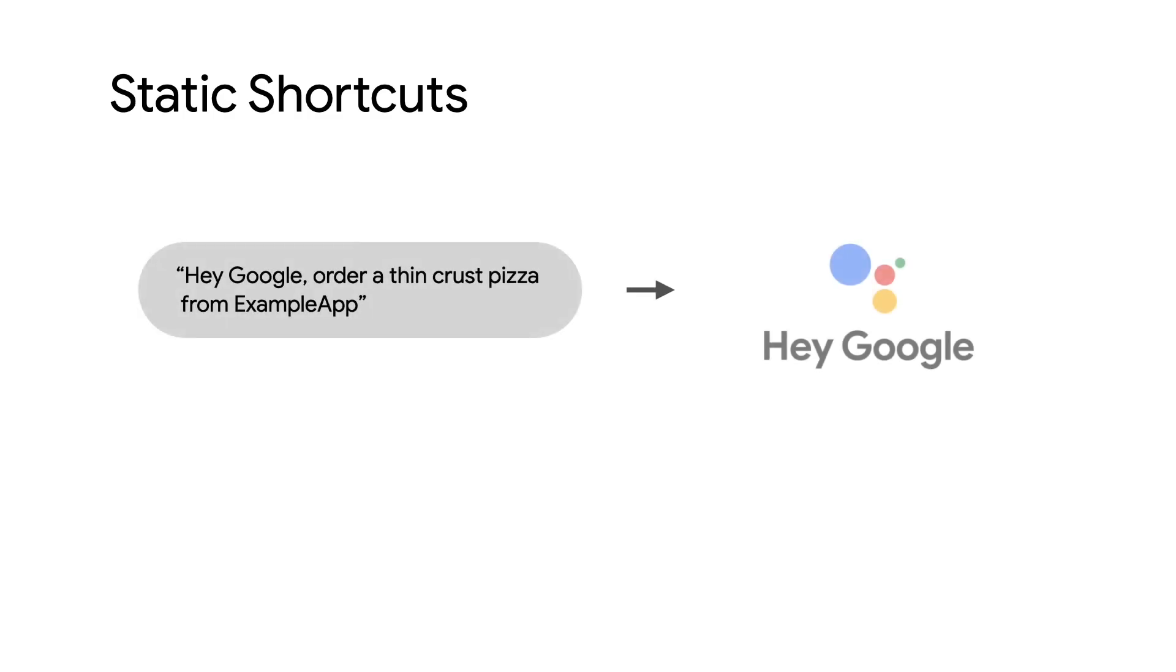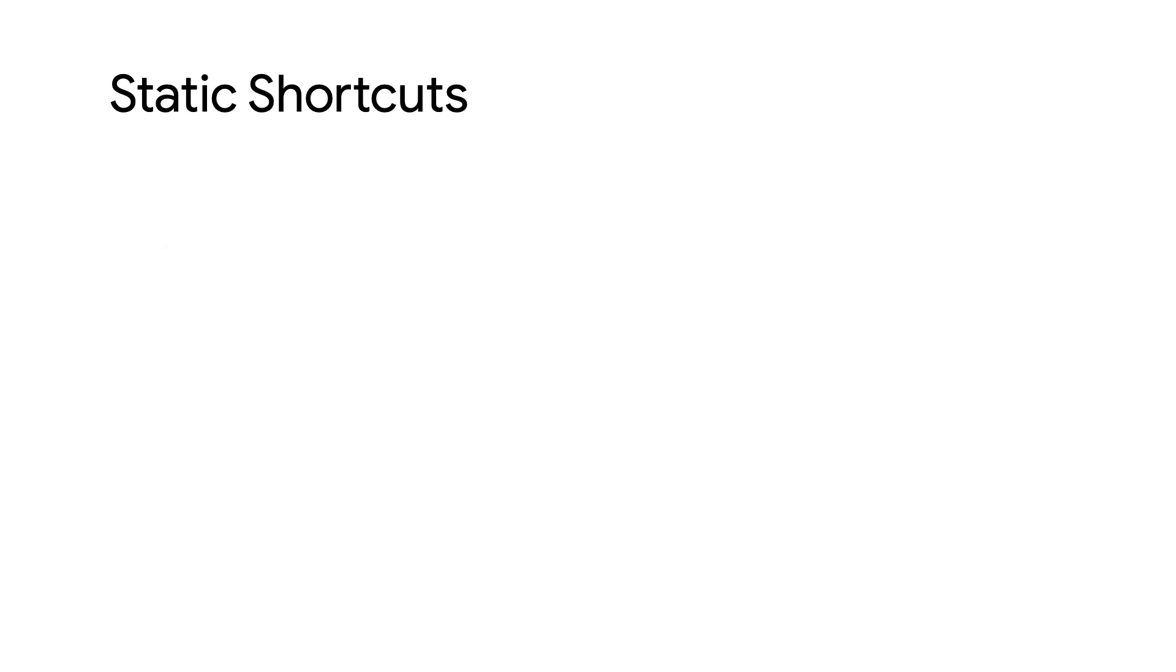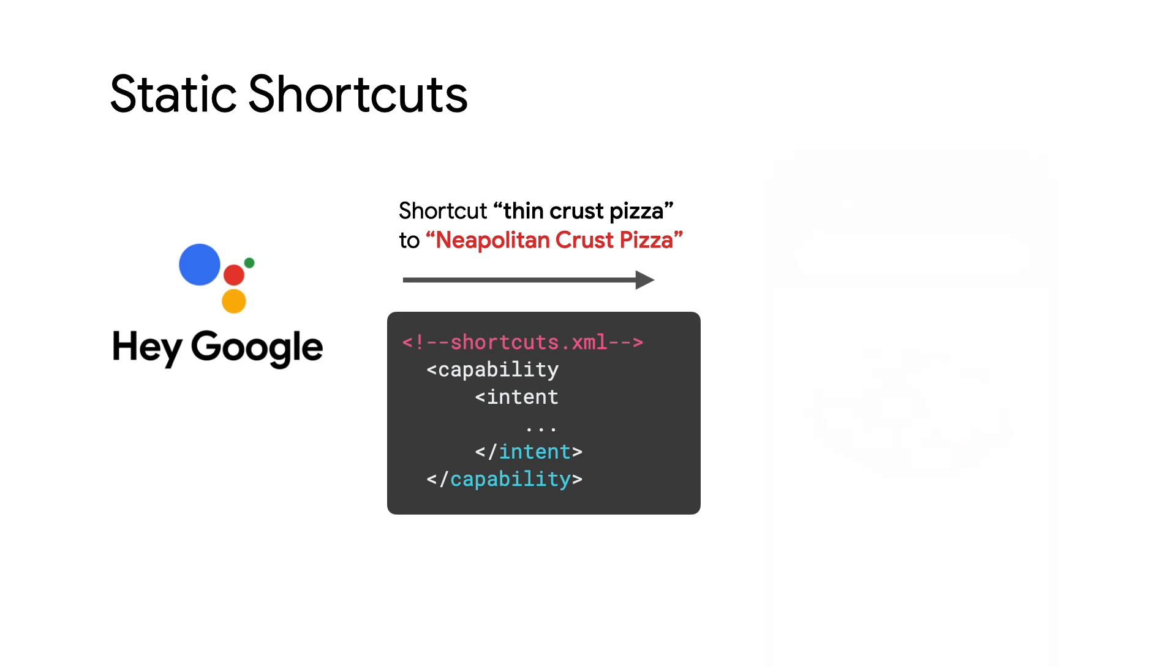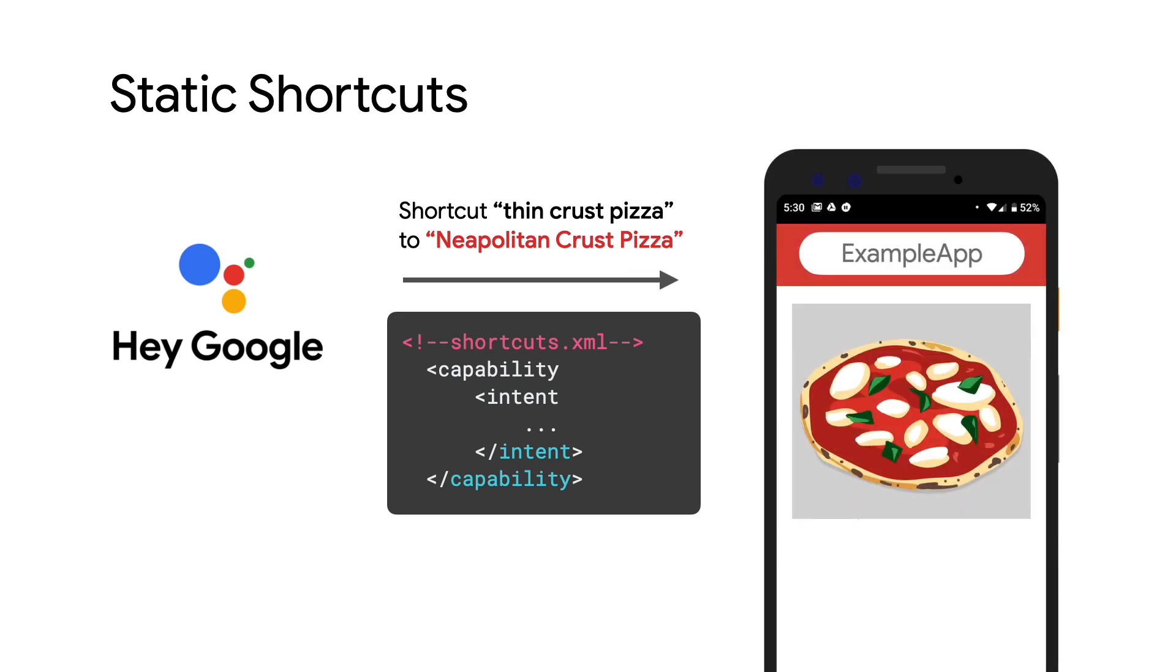For example, if you have a pizzeria and are using the order menu item BII, your customers might use slightly different words to request the same item. A Neapolitan crust pizza might be expressed as thin crust pizza using shortcuts.